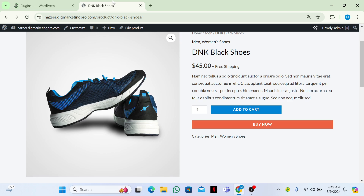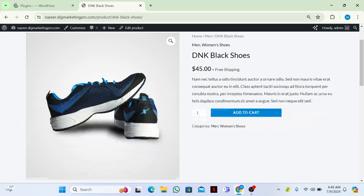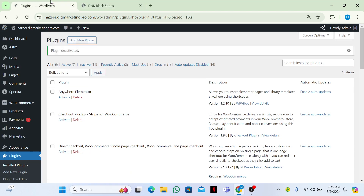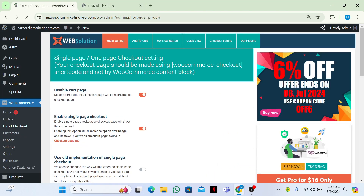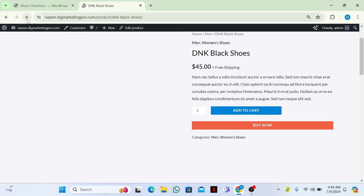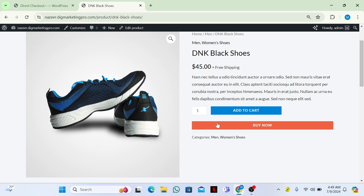Here is the plugin. Let me refresh. Now you can see we don't have the Buy Now button. So let me go back and activate this plugin again.